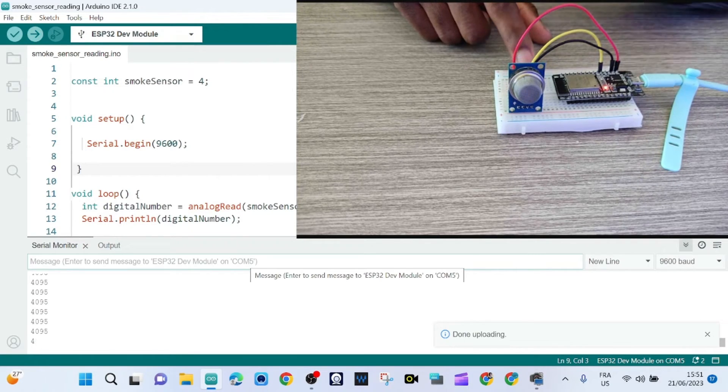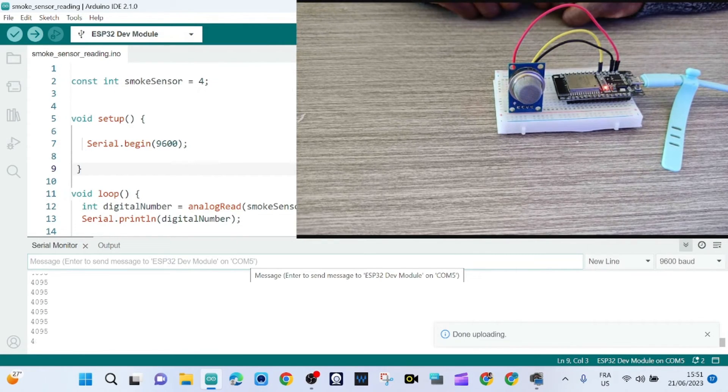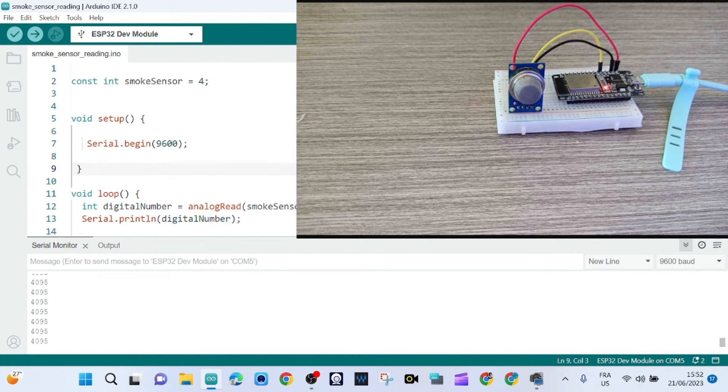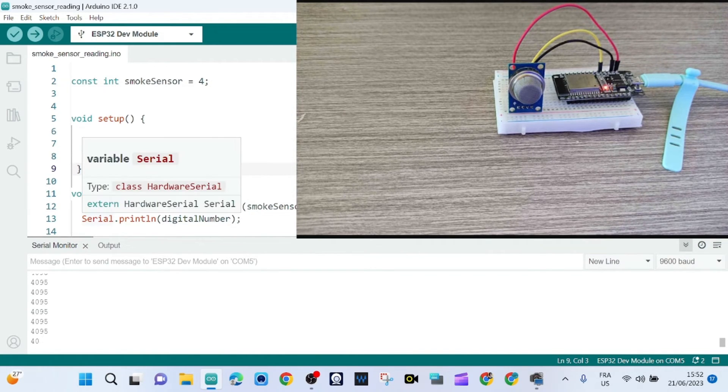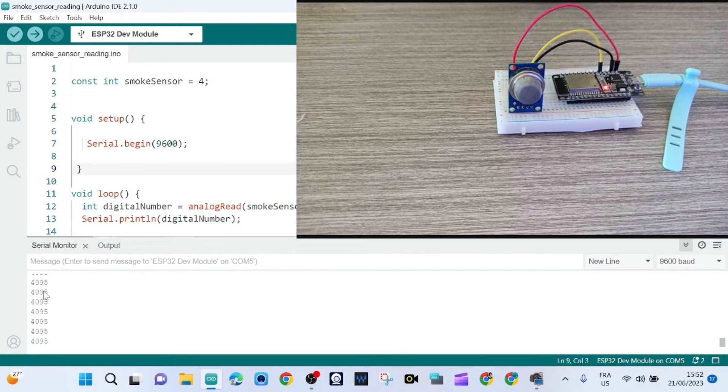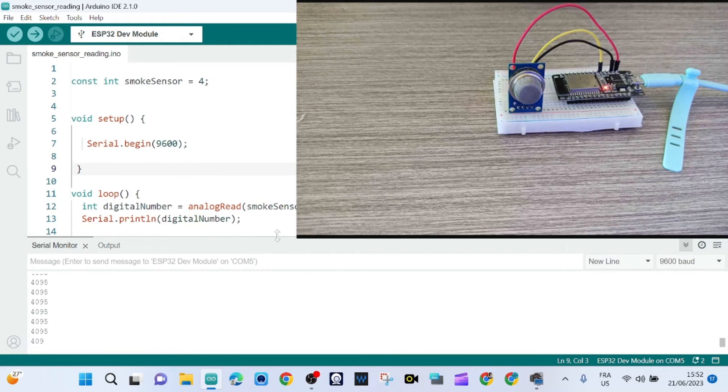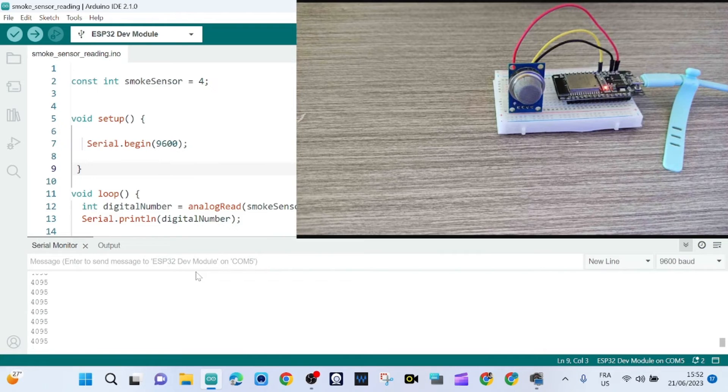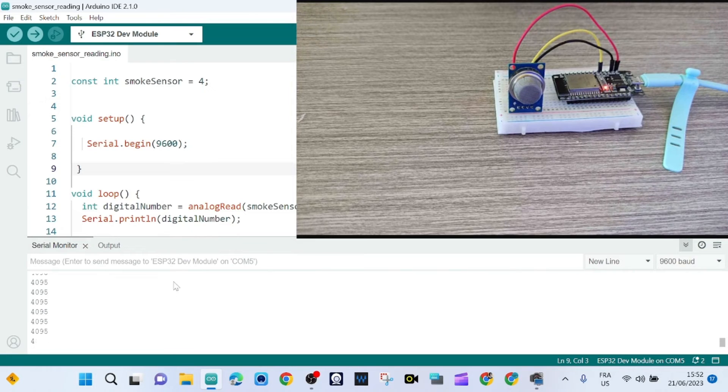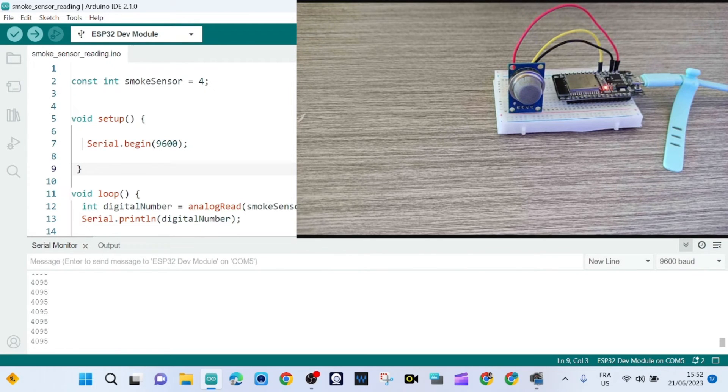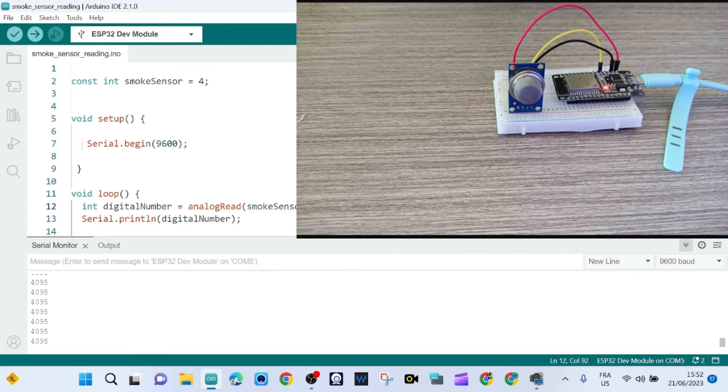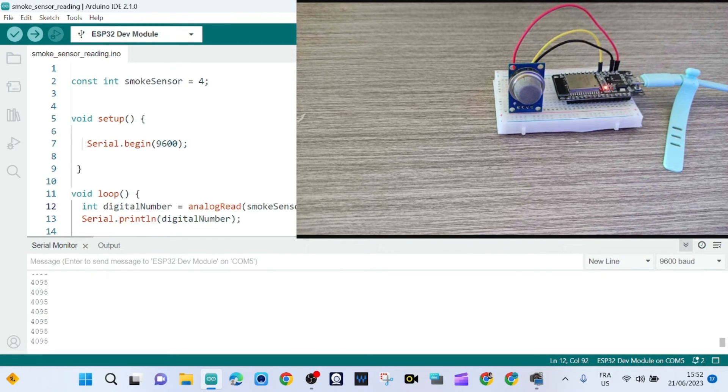It's done. The smoke sensor, the serial print line is printing this value. 4095, that means that the smoke is not present in the air. When the value is less than 4095, that means that the smoke or gas is present in the air.